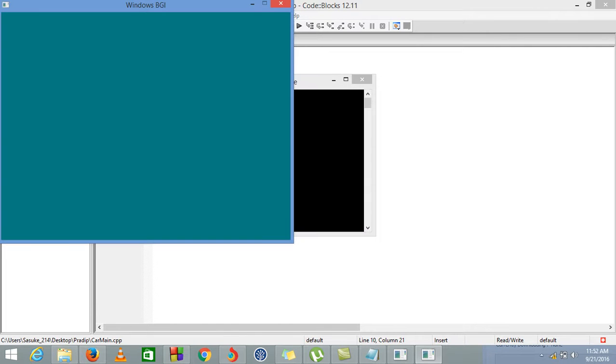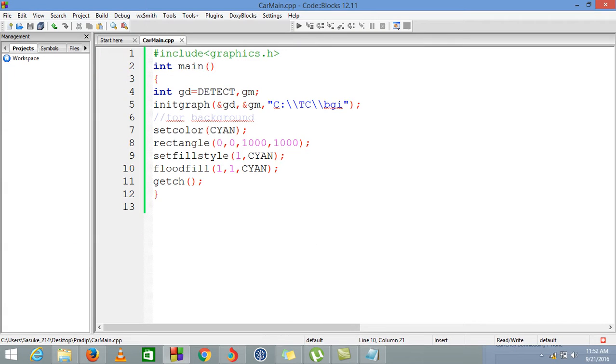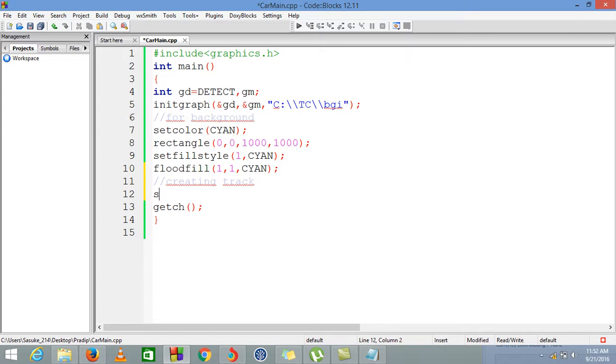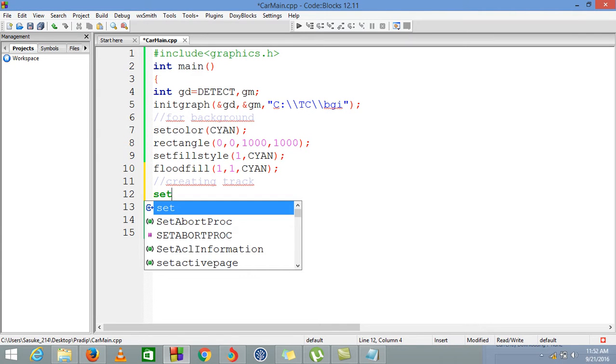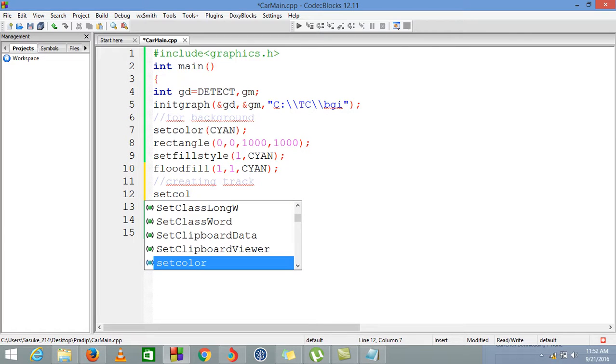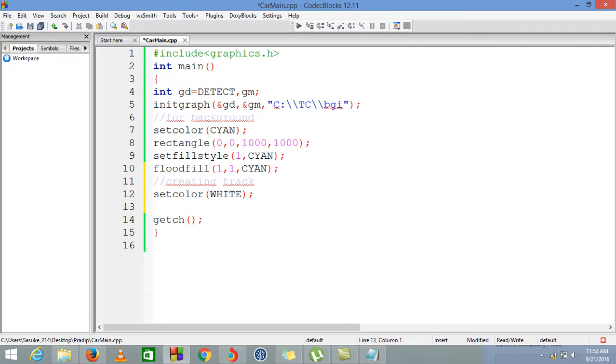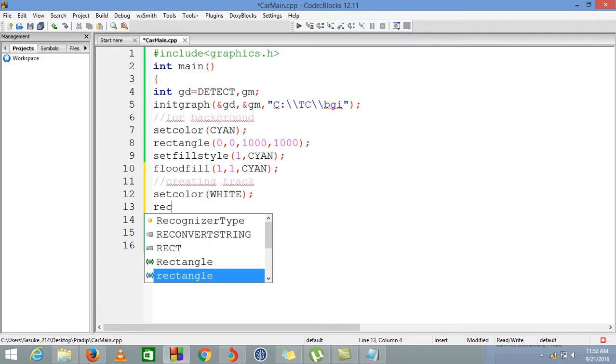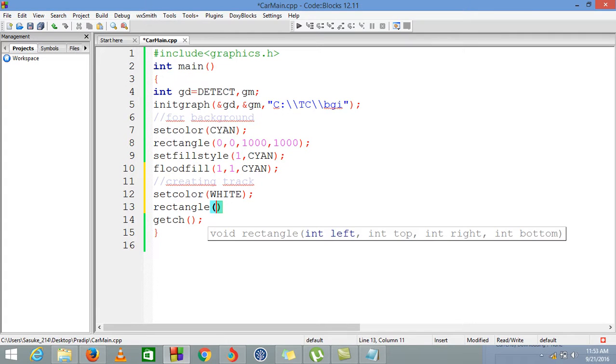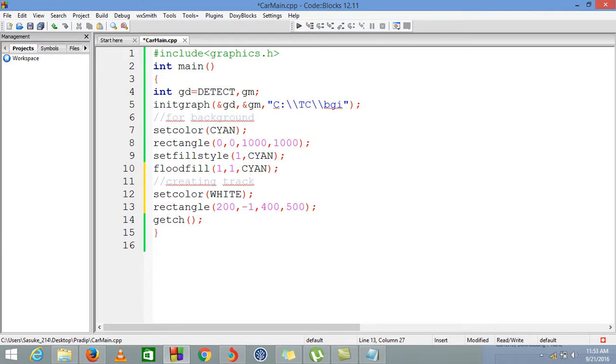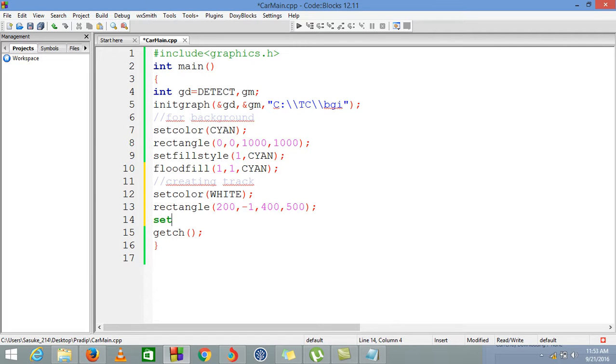Okay, now it's our background, so first step is completed. Now second step: we are creating a track. For creating the track, we are also using a rectangle. Set color would be white, which is the color of the track border, and after that we are using a rectangle which starts from 200, negative 1 to 400 and 500. These are all the points I calculated earlier.